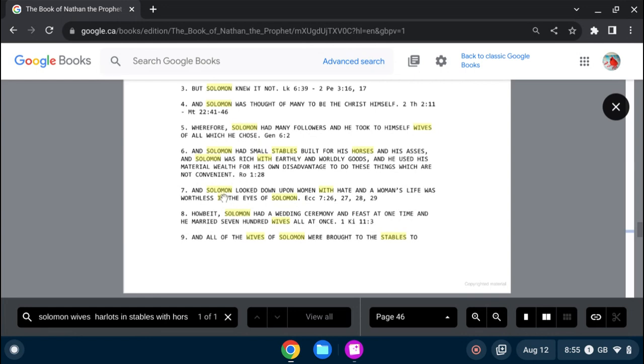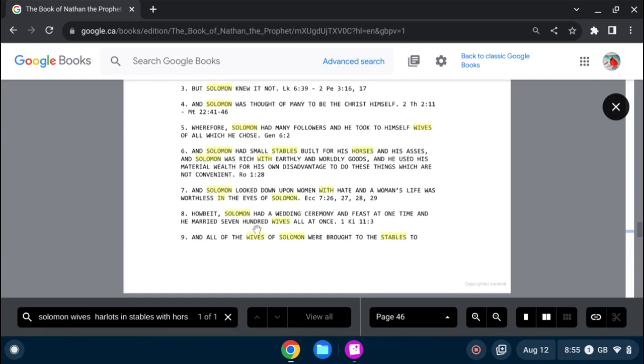And Solomon looked down upon women with hate, and a woman's life was worthless in the eyes of Solomon. How about Solomon had a wedding ceremony and feast at one time, and he married 700 wives all at once, as referenced in the first book of Kings 11 and 3.